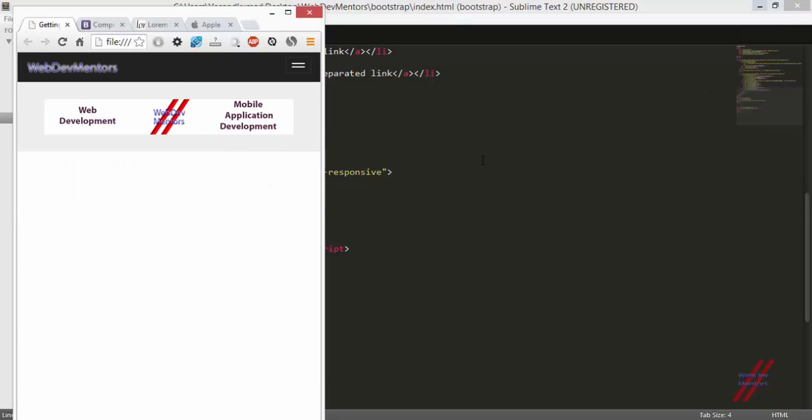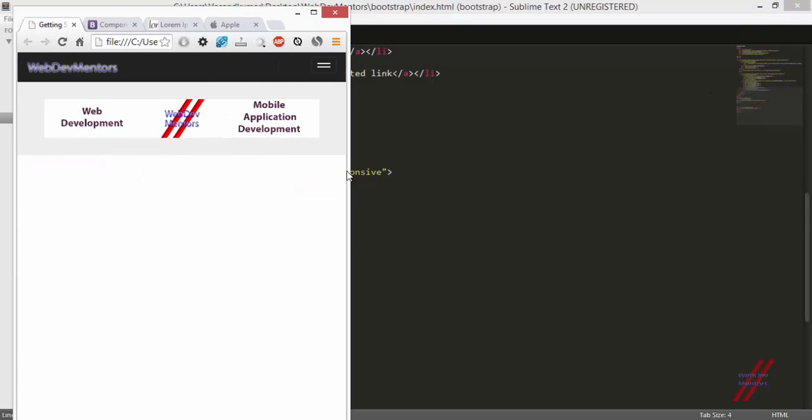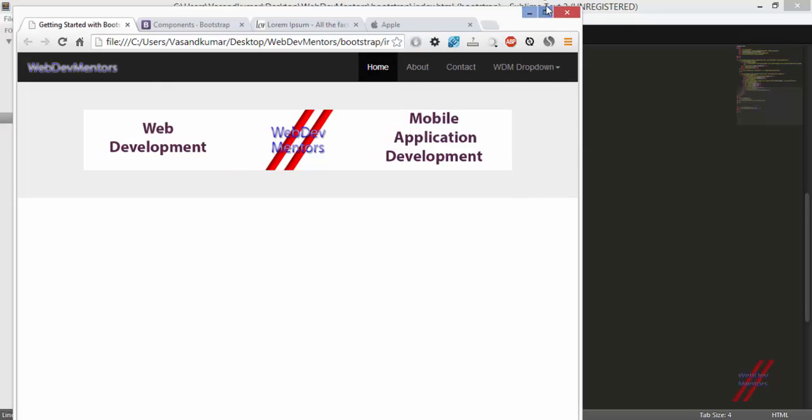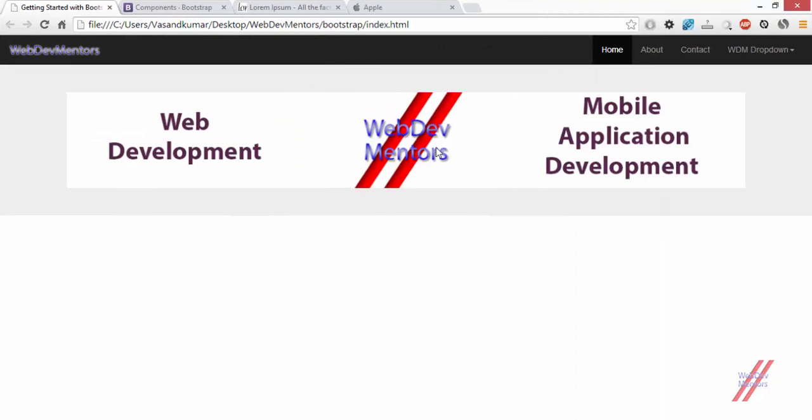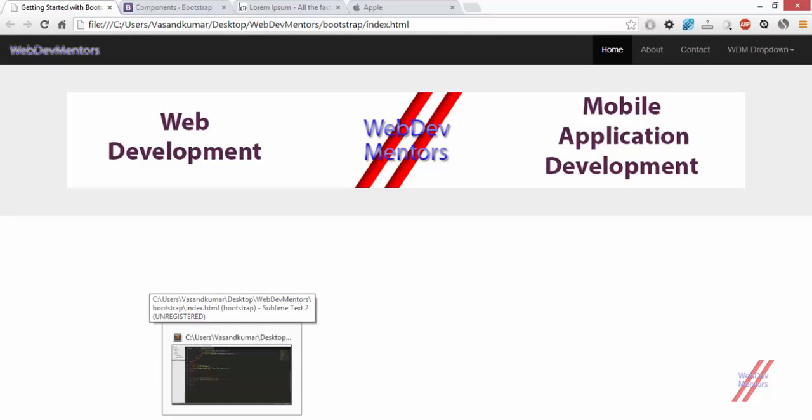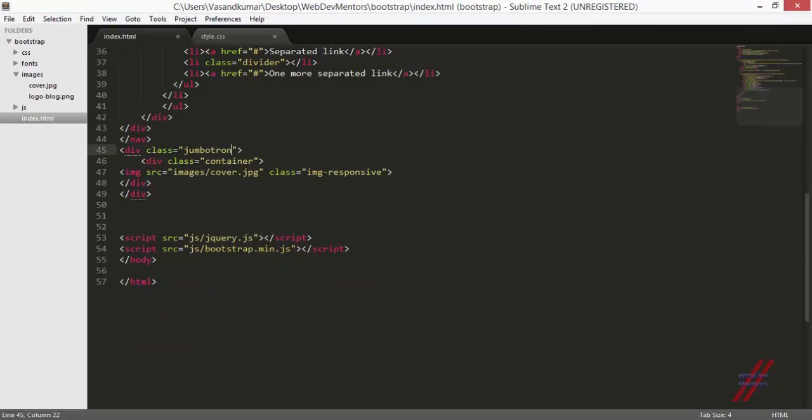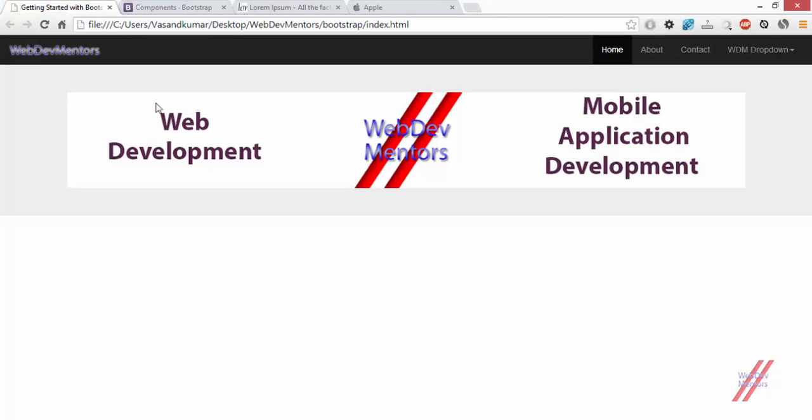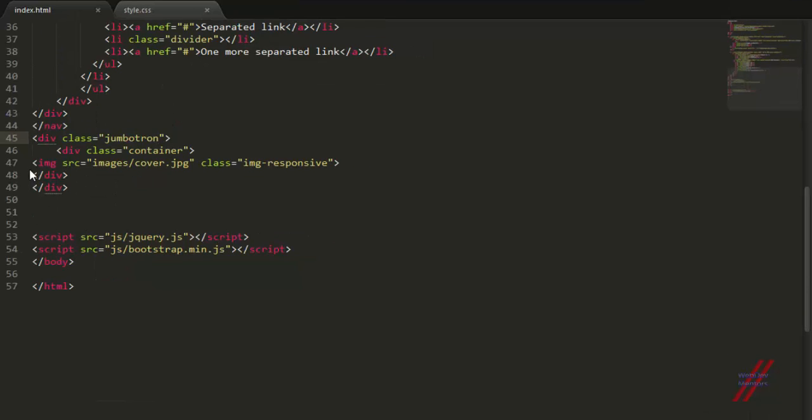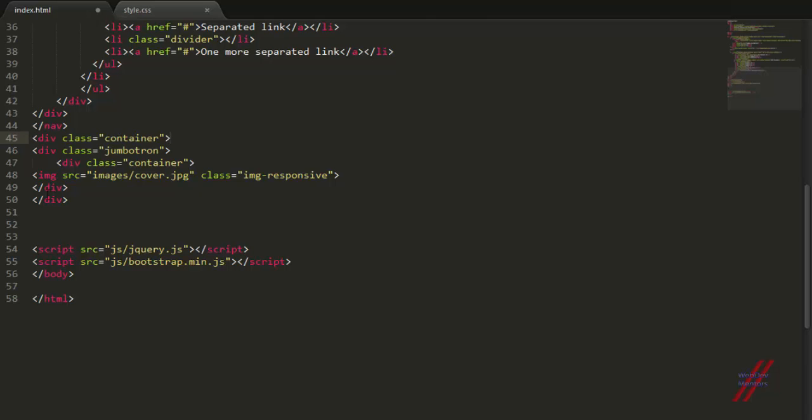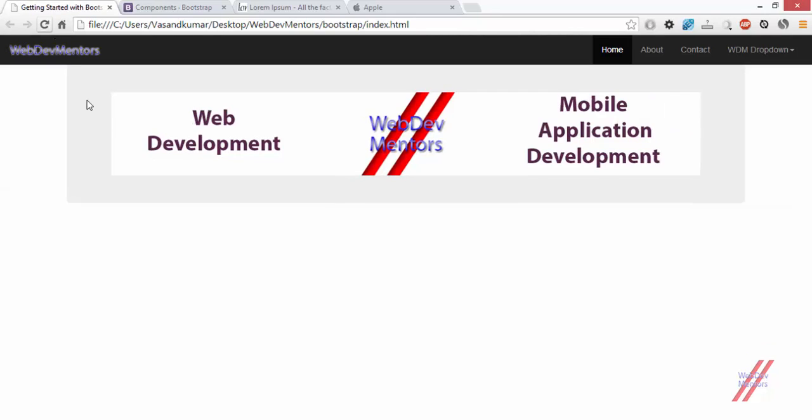As you can see when we reduce it, it still covers the entire width. We have added responsiveness to the image, that's why it is reducing in size. If you want this jumbotron not to extend to the end of the screens, you can use a simple container class before the jumbotron, which makes this reduce in size and creates a gap between the jumbotron and the navigation bar.